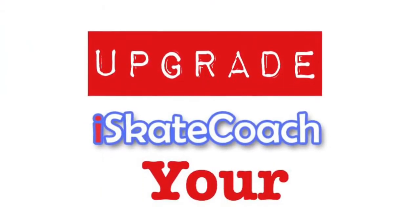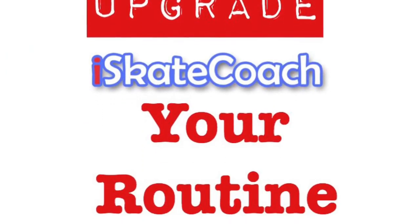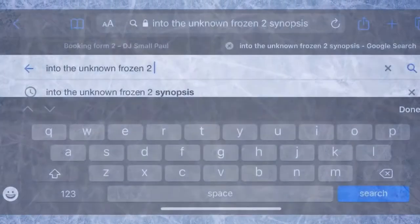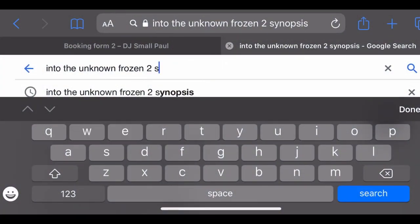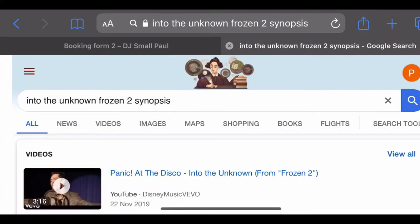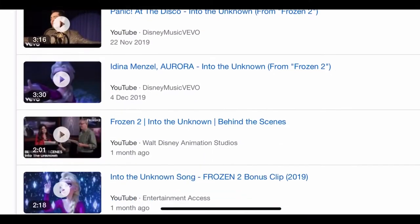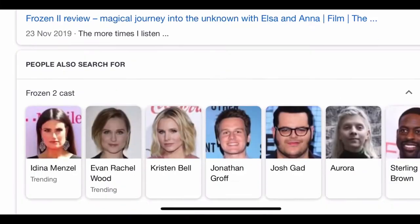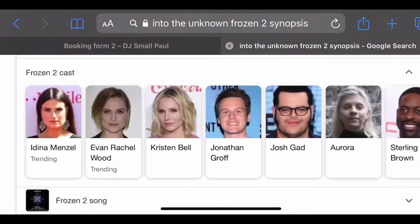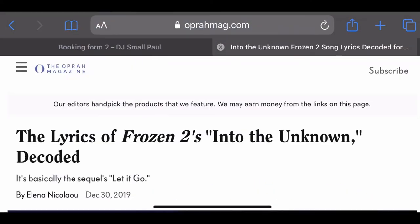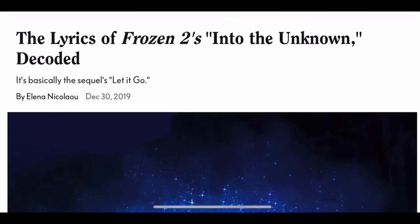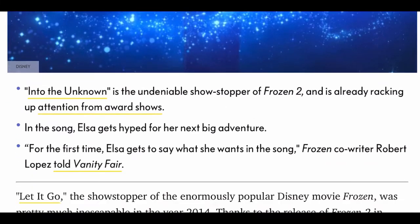It's upgrade time! Today we're looking at your routine, and we're going to look at four things you can do to really help push your routine to the next level. We're going to start with the synopsis or the story of your song. This is a quick Google search to find out the meaning behind the song you use. I'm going to use 'Into the Unknown' from Frozen 2 as an example. You can see we've got loads of results here — I'm going to go for this top one, 'Lyrics Decoded and Hidden Meaning,' and we'll have a little read through to see if there's anything we can pick out that might help us perform our program to this song.